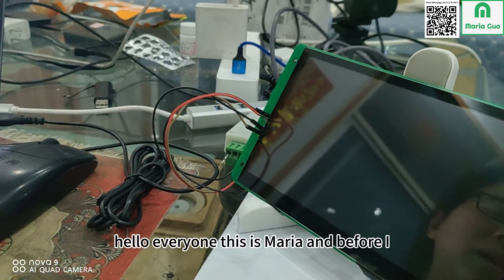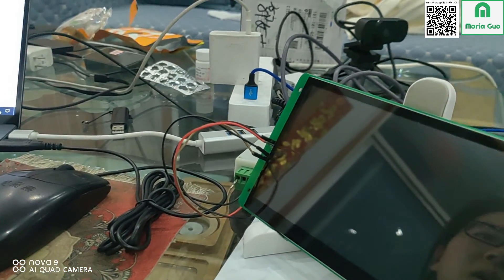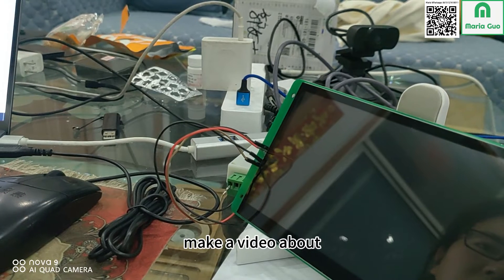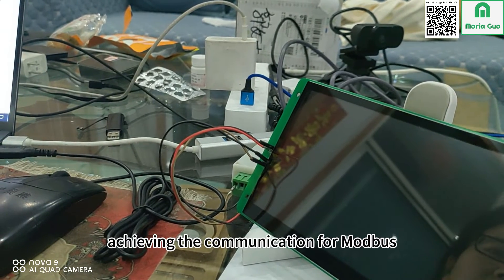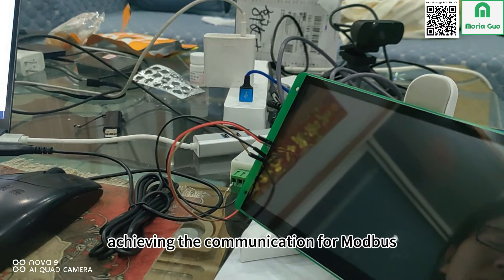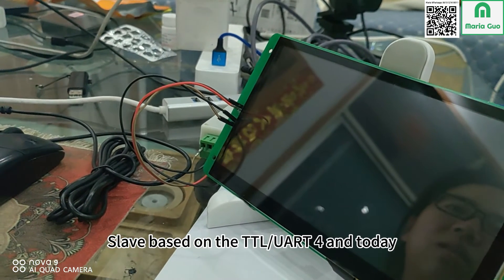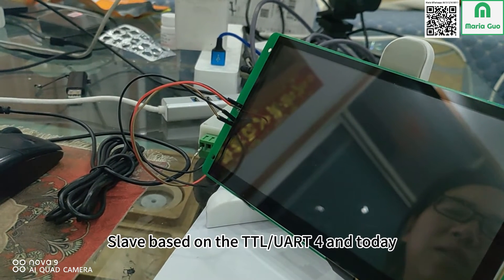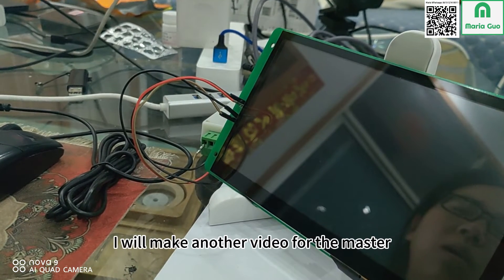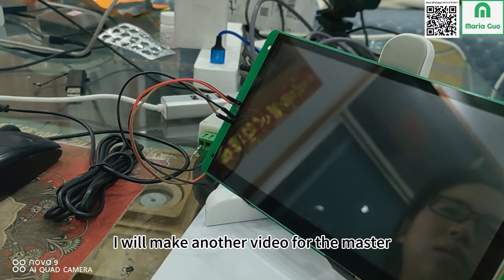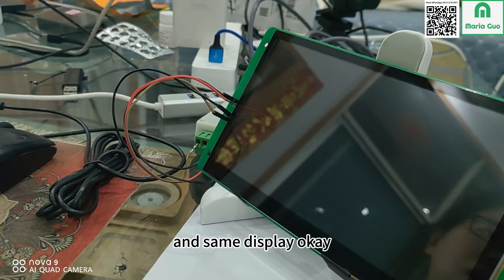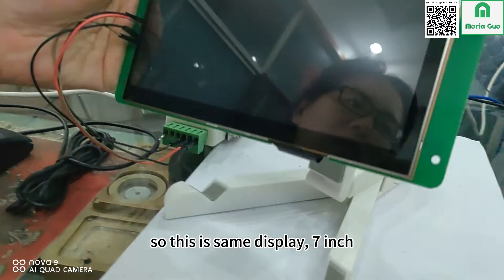Hello everyone, this is Maria. Before I made a video about achieving communication for Modbus slave based on the TTL UART4. Today I will make another video for the master and the same display.